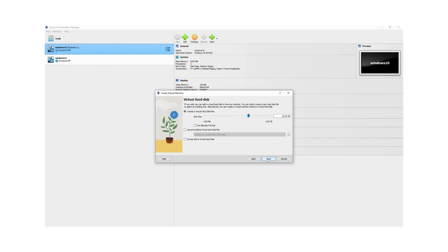It's asking me to set the virtual hard disk size. The install process will create the virtual hard disk for us, but it needs to know what size we want. I'm going to set it to 50 gigs. We can leave the rest of the settings — that looks good. Just hit next.